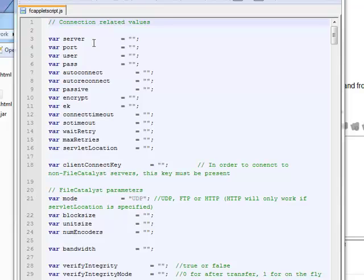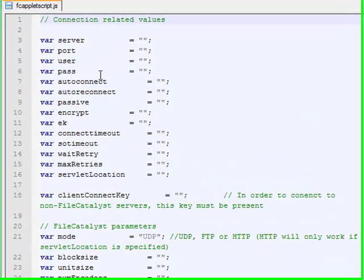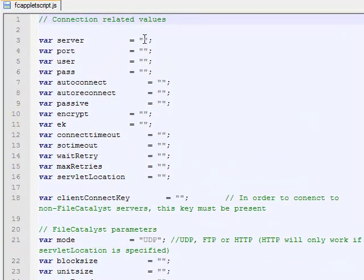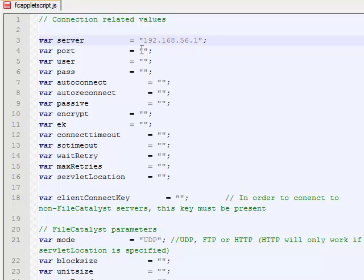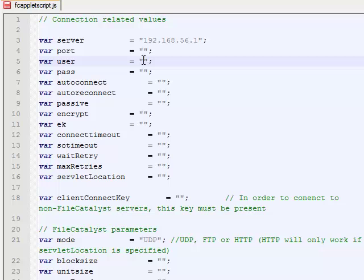Most of the variables are fairly self-descriptive, but you can always check the documentation for full descriptions if need be. All we're going to do today is automatically connect to an existing account on a FileCatalyst server. The server variable is set to your FileCatalyst server's hostname. The port defaults to 21. I know that this is the right port for my server, so I'm just going to leave it blank.